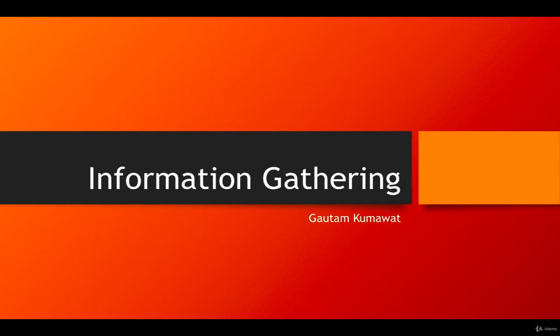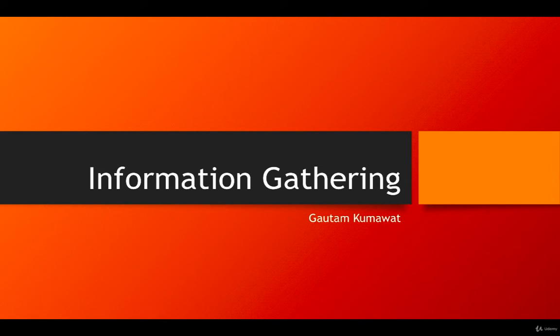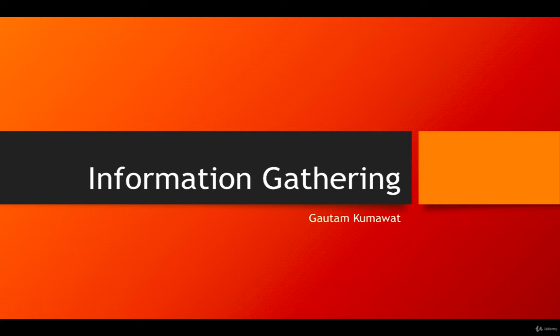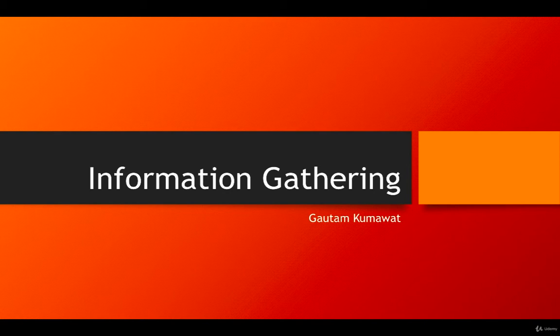Generally we divide these information gathering techniques into two parts. The first one is active information gathering, the second one is passive information gathering. In active information gathering, we directly contact the target system, so the target also has knowledge that we are connected to that system.